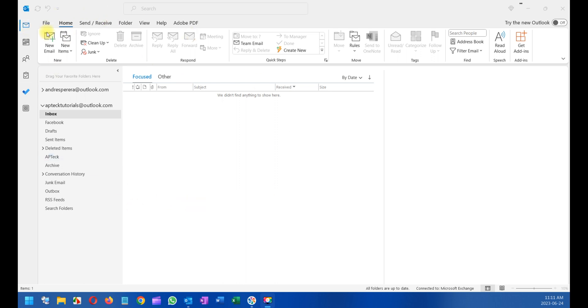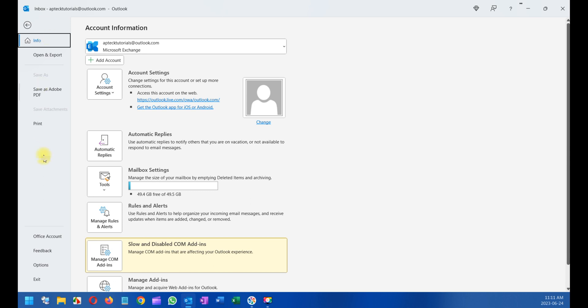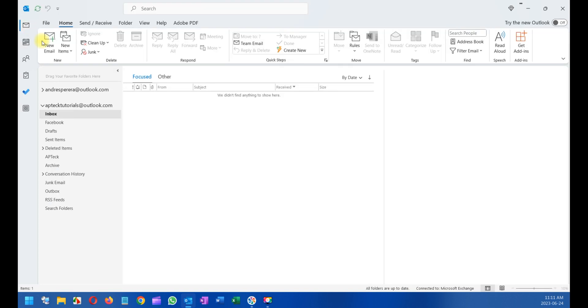Before I change to the new look, I want to show you something. You see this menu here - Office Account, Feedback, Options. This menu is going to be moved inside.